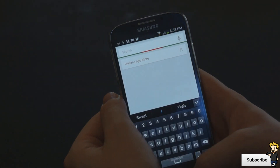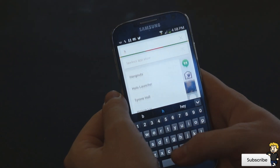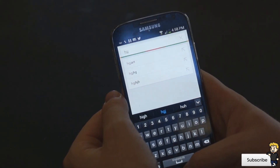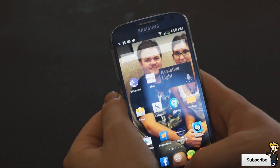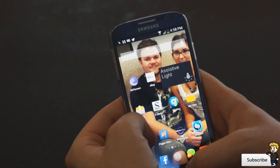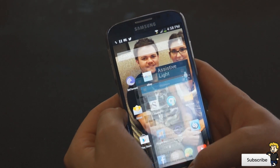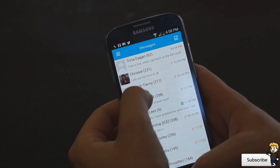I'd really like to know in the comments below what you guys have on your device — what tweaks, widgets, and apps you have. Any apps you guys recommend I will check out, and if I get the chance I'll do a review for you guys.